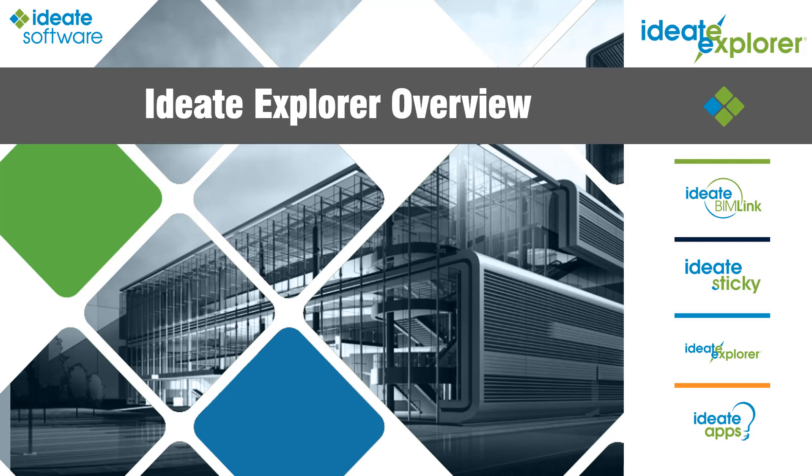Hello and welcome to this short overview video on the features and workflows of using ID8 Explorer to increase the accuracy, reliability, and health of your Revit model. My name is Richard Taylor, Technical Evangelist with ID8 Software, and thanks for joining me today.